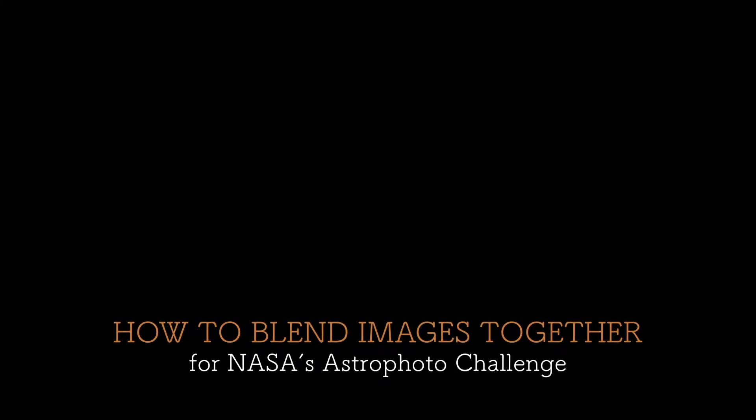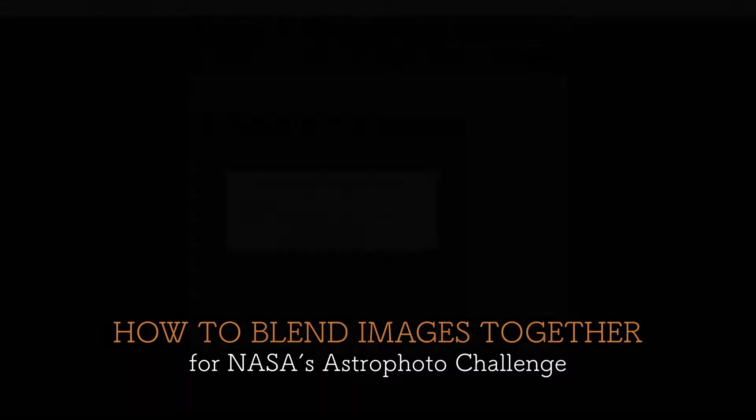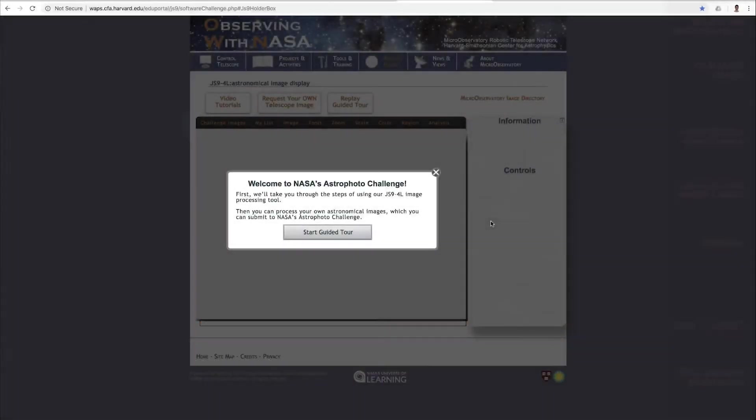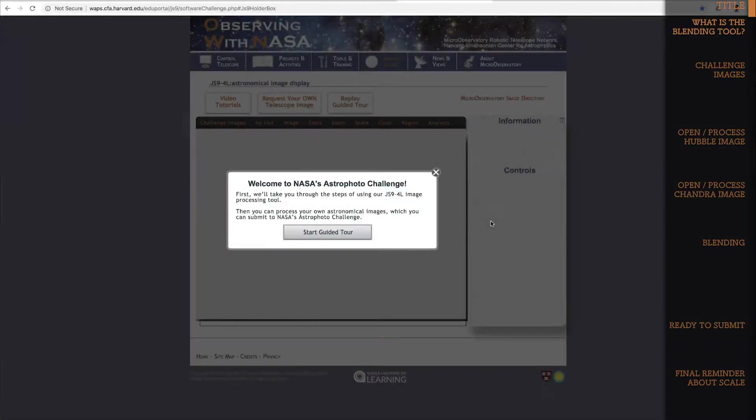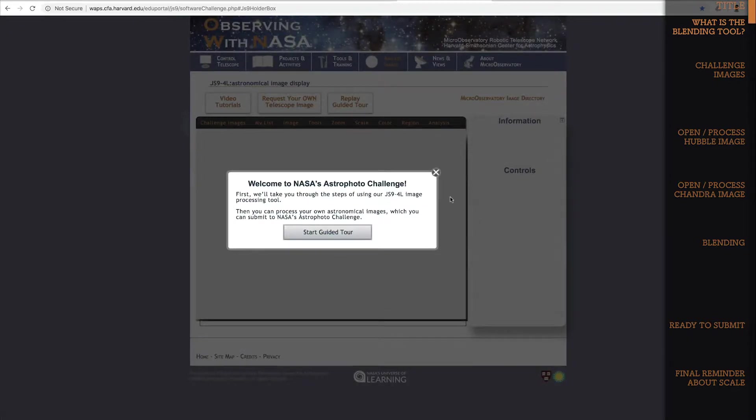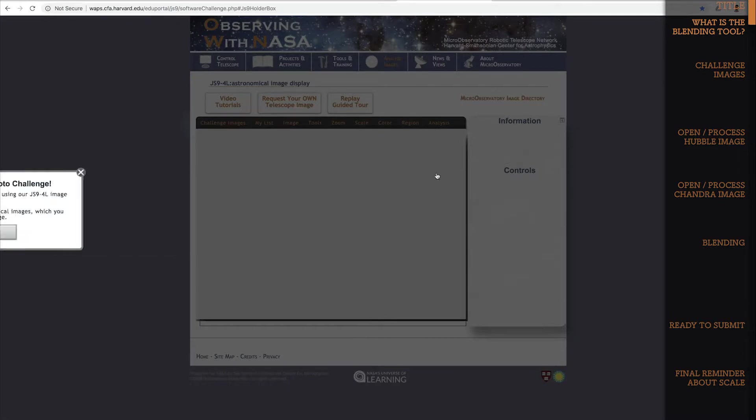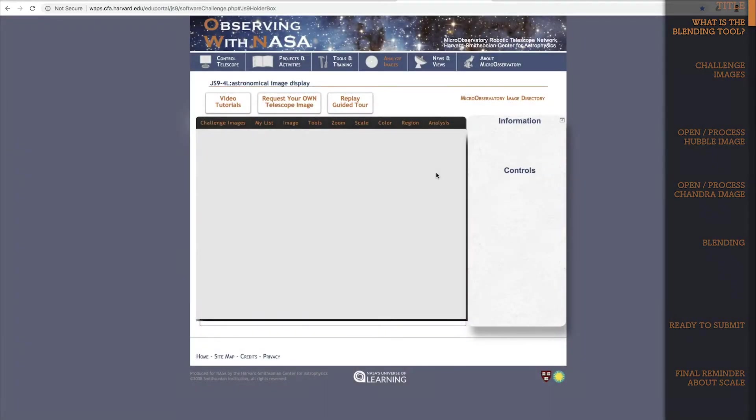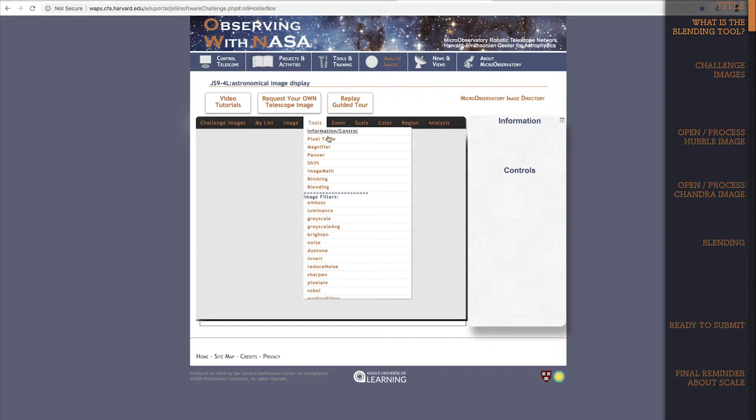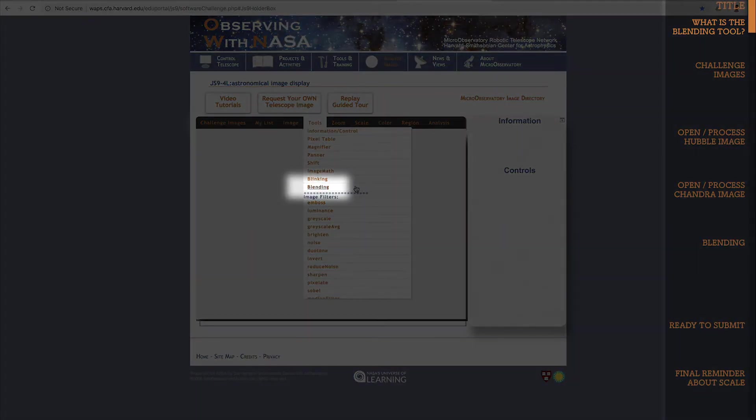In this tutorial for NASA's astrophoto challenge, I'm going to show you how to blend two or more images together. Right now you're looking at the main JS9 4L page for NASA's astrophoto challenge. I'll close this guided tour so I can show you where to find the blending tool. It's right here under the tools drop-down and it's listed as blending.